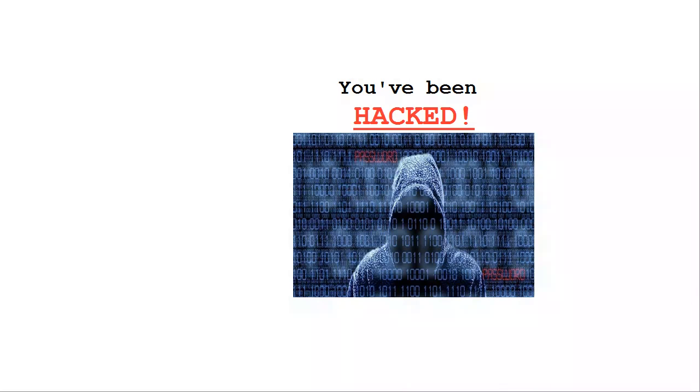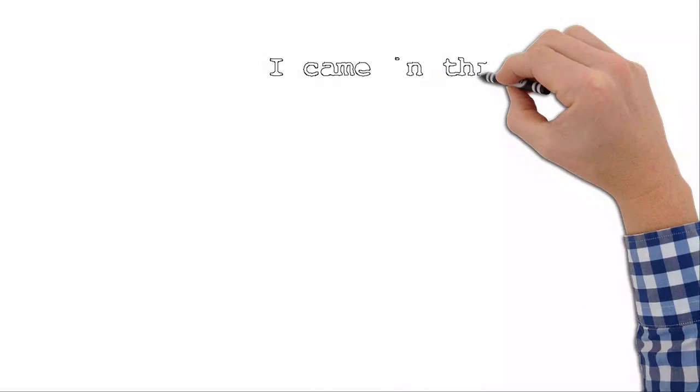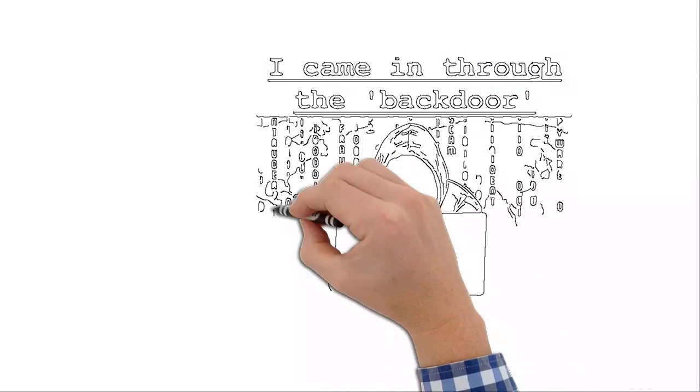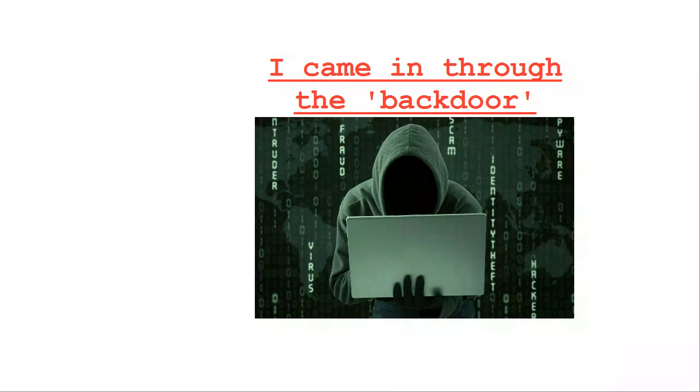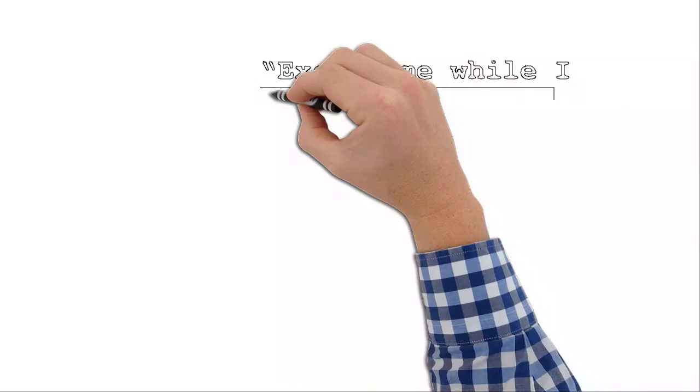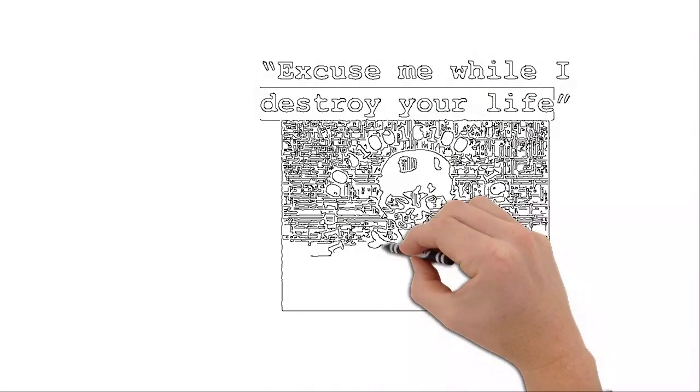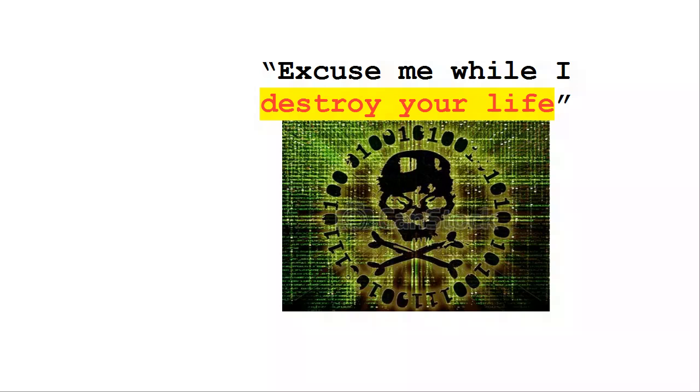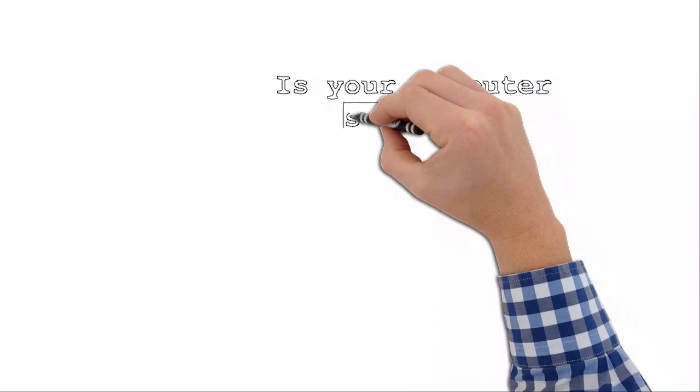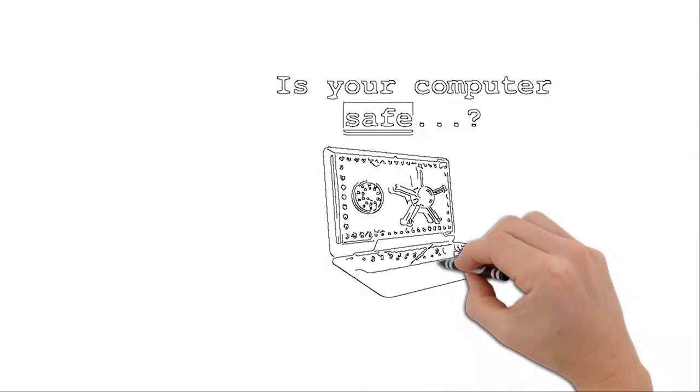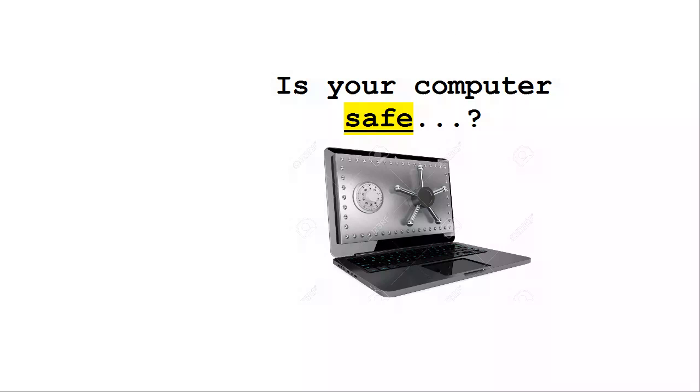Hackers can get into your machine all kinds of ways. They have back doors that they can get into. They'll take advantage of holes or vulnerabilities in legitimate software. And once they are in, the nightmare begins. It's just a matter of time before your world is turned upside down.